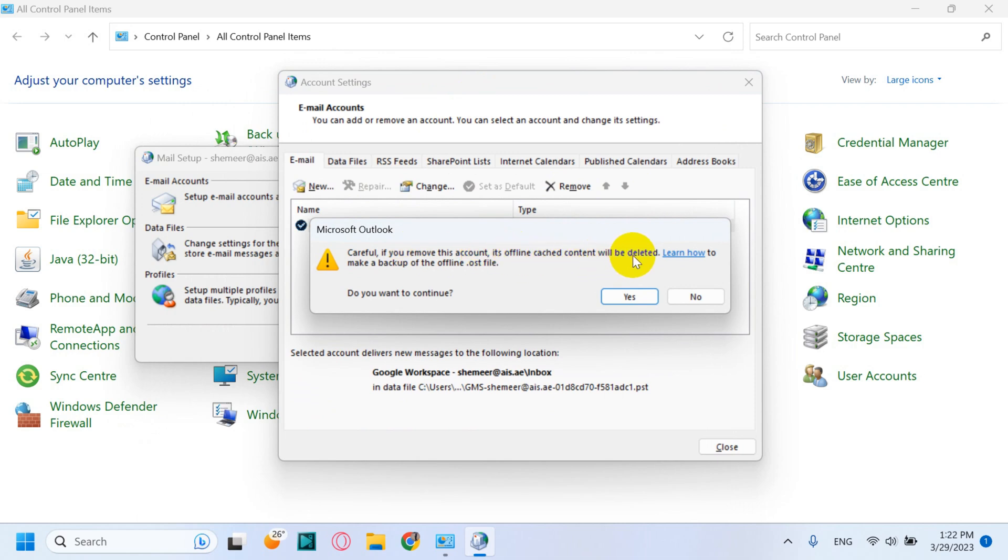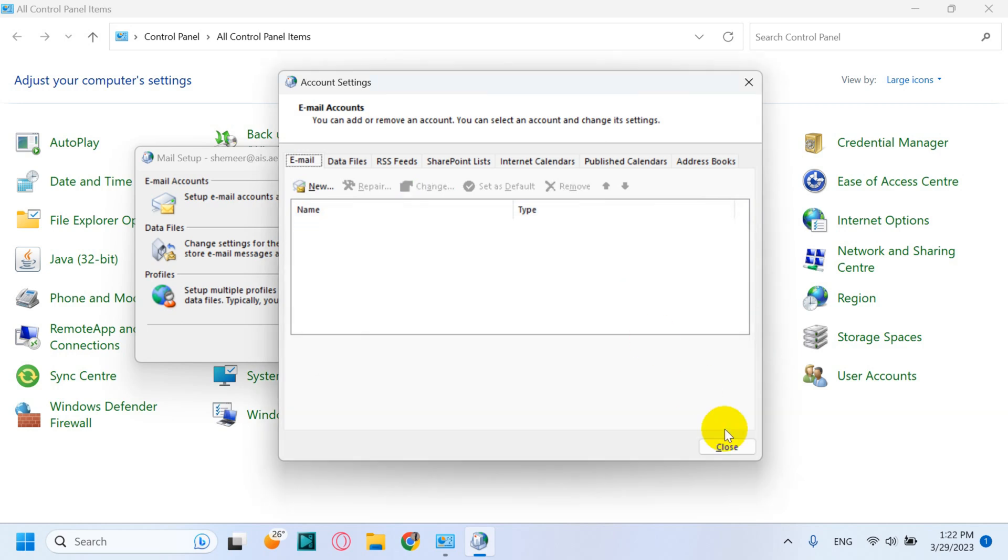That's fine, I don't have anything which is offline on this particular email. Everything has been synced to the cloud server, so click on Yes and close.